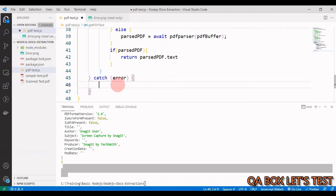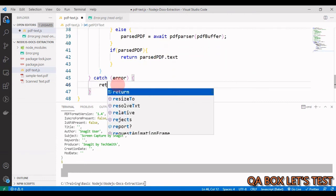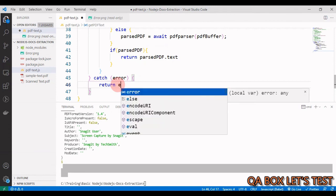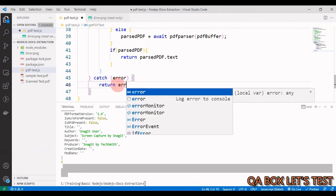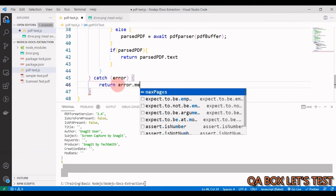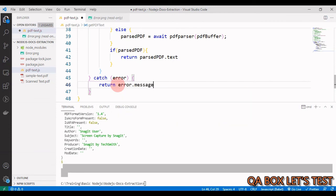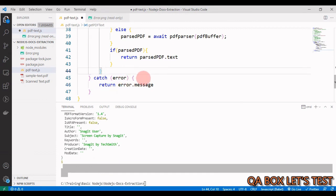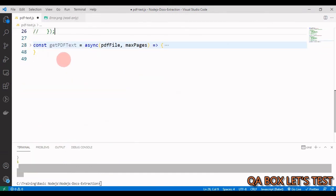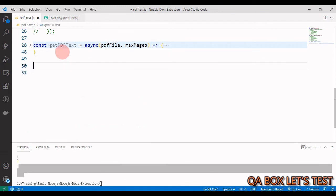In the catch block we return error.message. Our function is now complete.